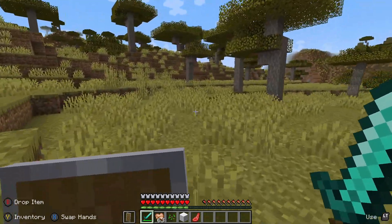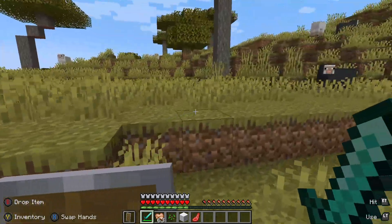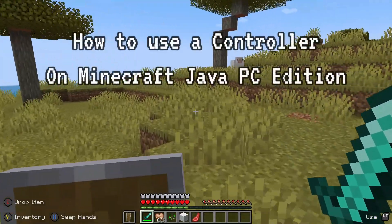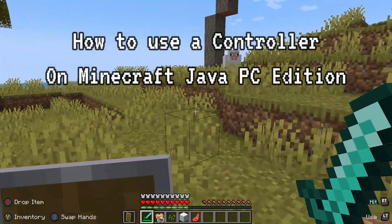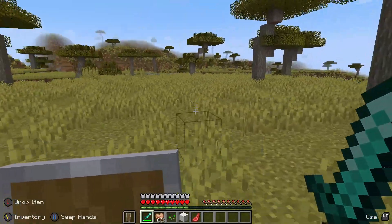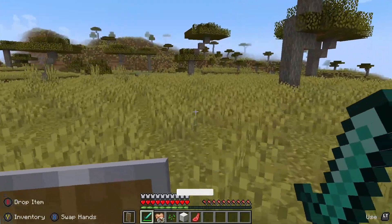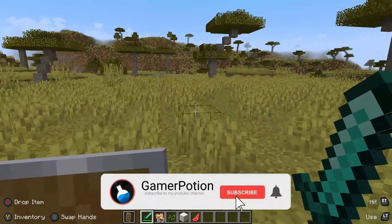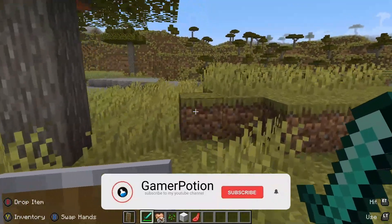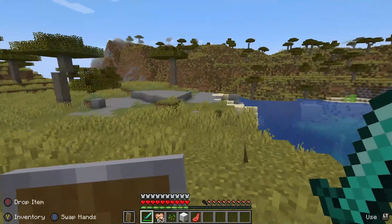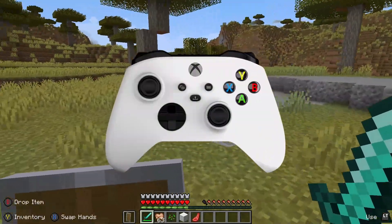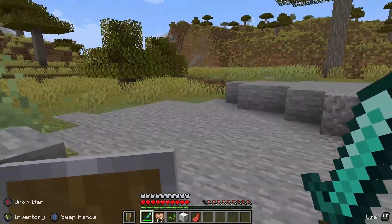Hey, what is up guys, welcome back to another Minecraft Java video. Today we're going to take a look at how to use a controller on Minecraft Java Edition. I am on the latest version of Minecraft Java Edition, and I am using an Xbox One controller in my game right now.